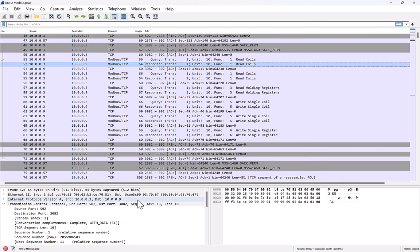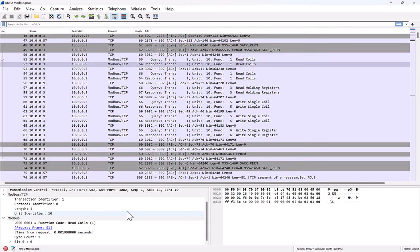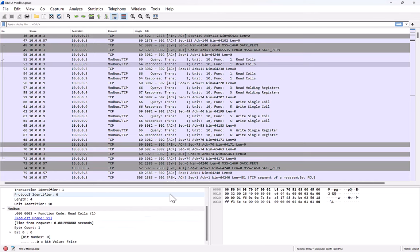Coils are very simple. They store a binary value, either a zero or a one. We send a request for a single coil and said, tell us the value, zero or one, of this one piece of information, of this one bucket or field that you have in this entire database. And then you can see that host, more than likely a PLC, responded back and said, yeah, the value of this field is zero, it's not one, it's zero.